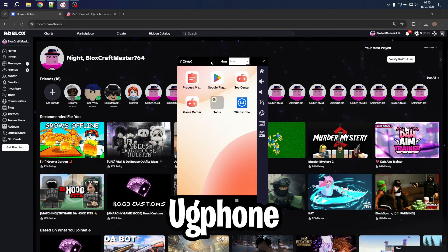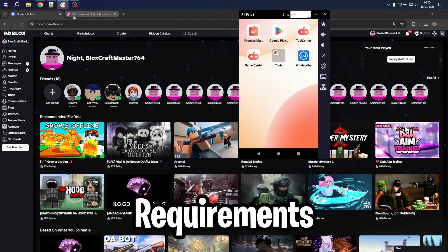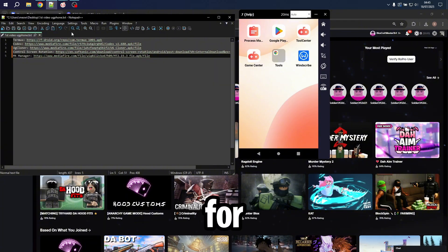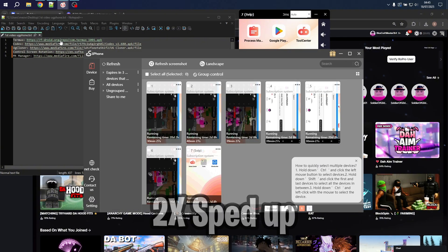First, open Ukephone. But before we install all the requirements, make sure root management is enabled for all apps, cause if not, it will not work.